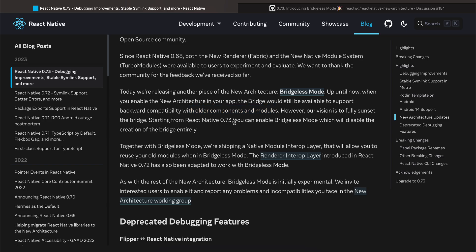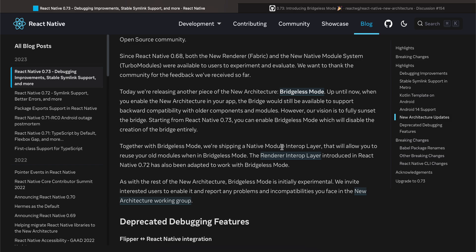Starting from React Native 73, you can enable Bridgeless Mode which will disable the creation of the bridge entirely. Together with Bridgeless Mode, we are shipping a native module interop layer that will allow you to reuse your old modules when in Bridgeless Mode. The render interop layer introduced in React Native 78 has also been adapted to work with Bridgeless Mode.